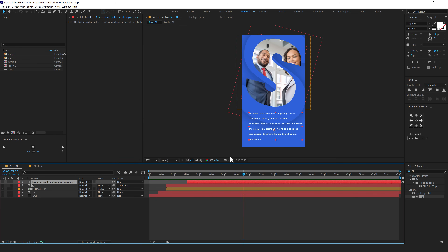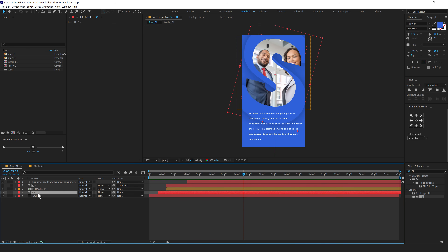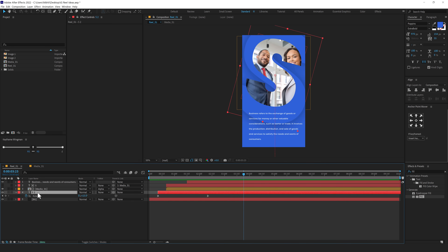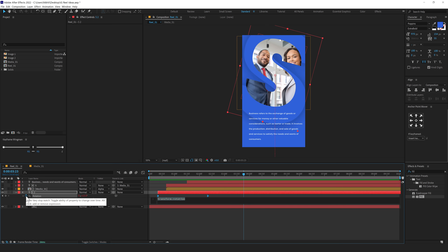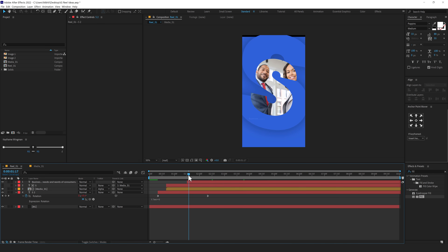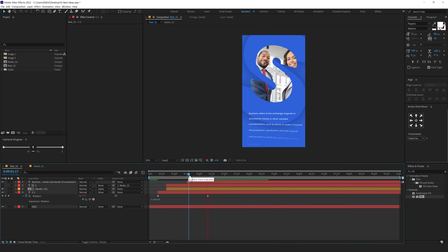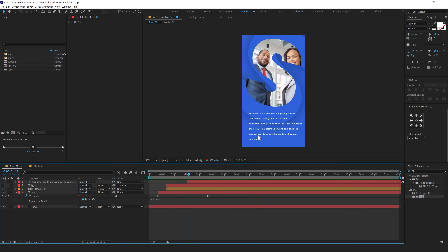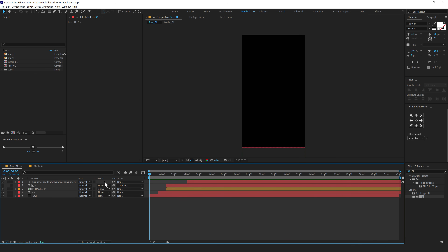I'll also add a simple continuous rotation to the background S. Select the S, press R to bring down the rotation, hold Alt and click on the stopwatch to add an expression — let's use time multiplied by 6. So it keeps on rotating, giving a nice subtle movement in the background so it doesn't look very static. And there we have our first animated reel, pretty simple and easy and it looks very professional.